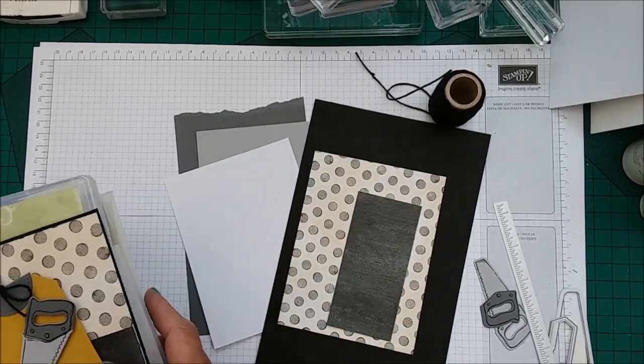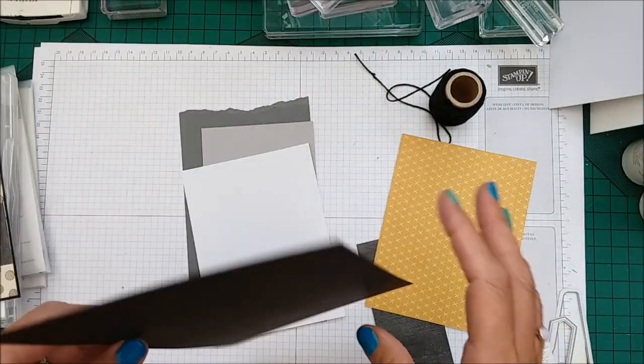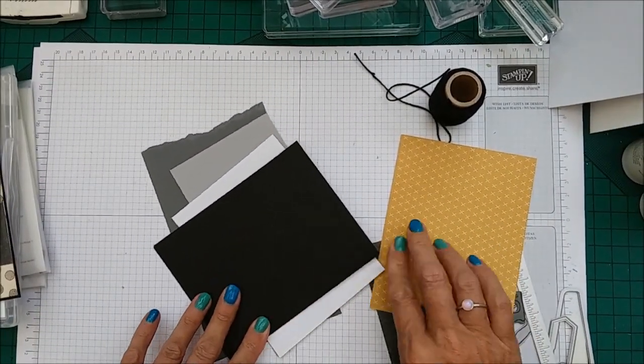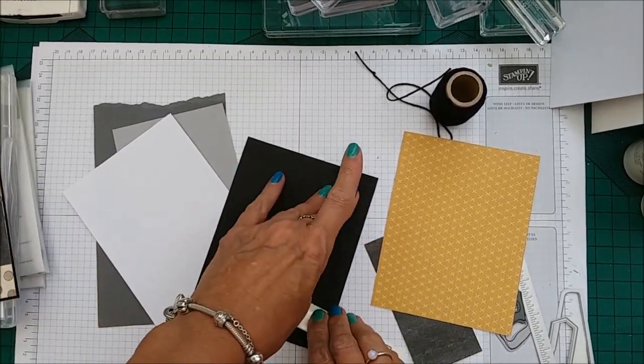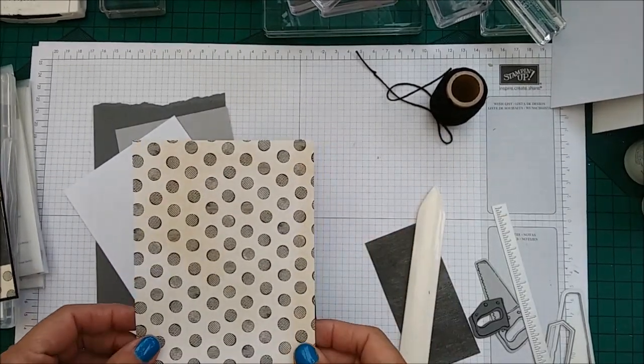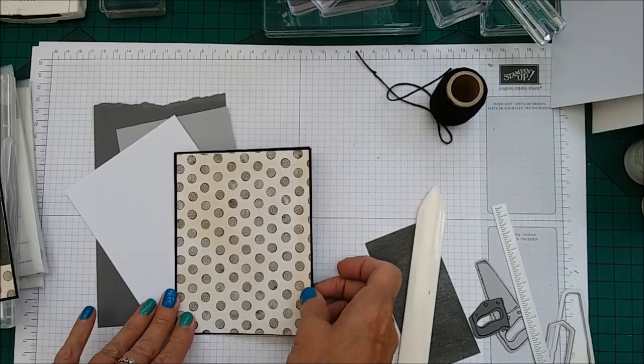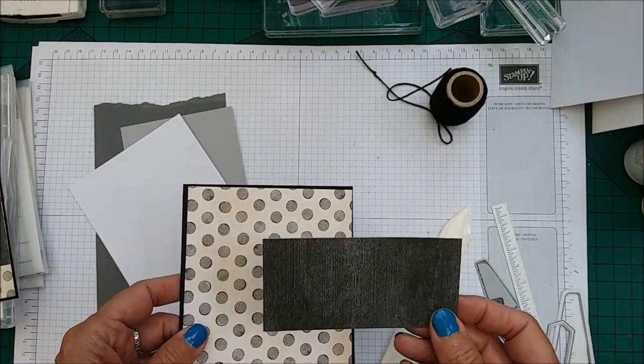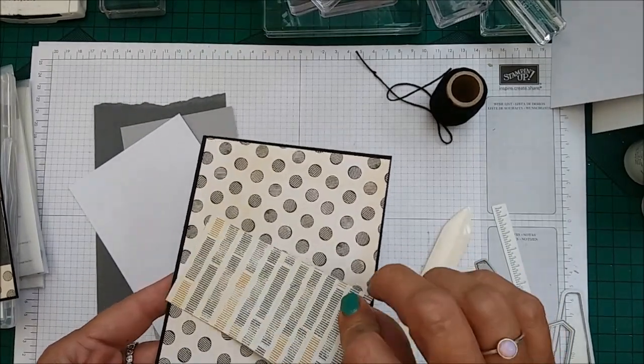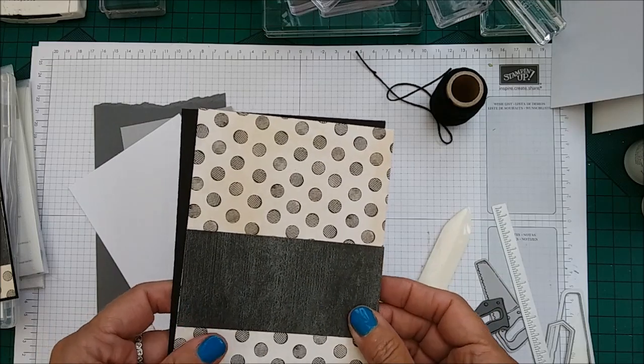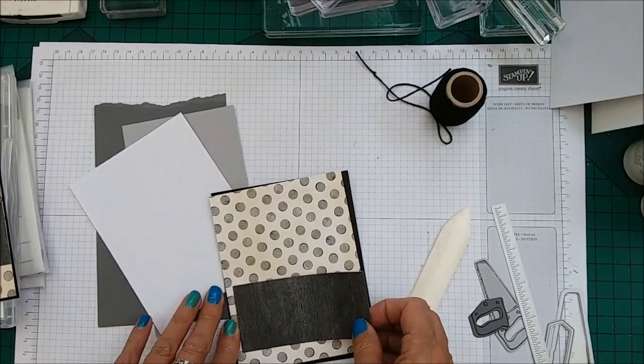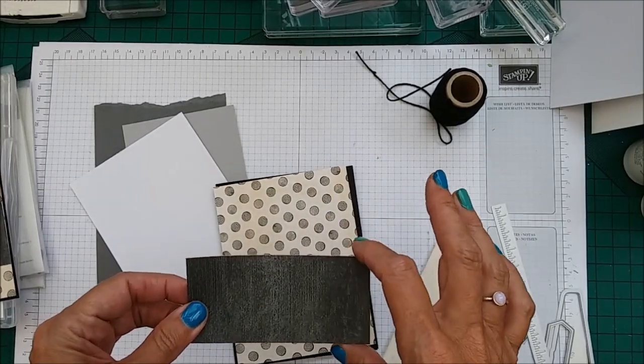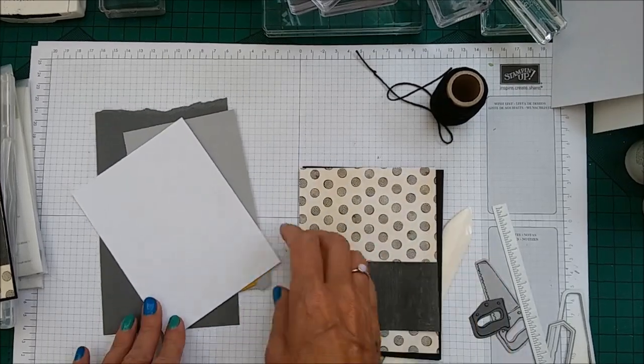So you will need a basic black card base which is 5 1⁄2 x 8 1⁄2, scored at 4 1⁄4. I'm using the Urban Underground Designer Series Paper and that's cut at 4 1⁄8 x 5 3⁄8. Then you'll also need another piece of the same DSP but it's a different style and pattern and this is cut at 4 1⁄8 x 2 1⁄4.